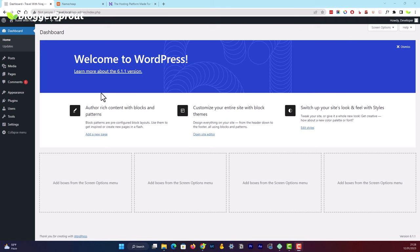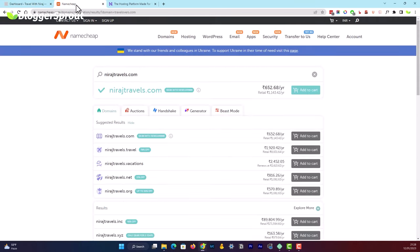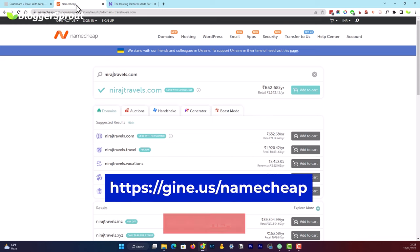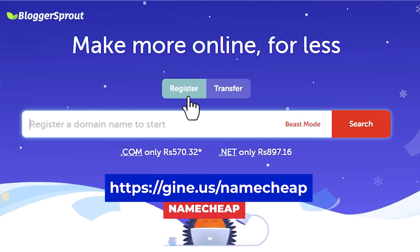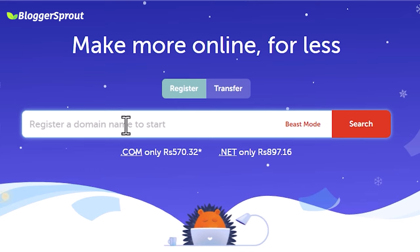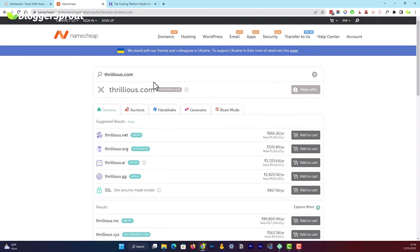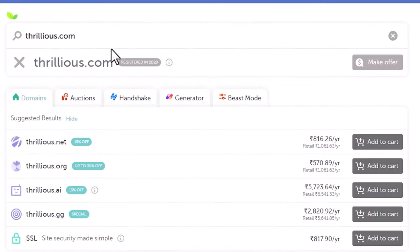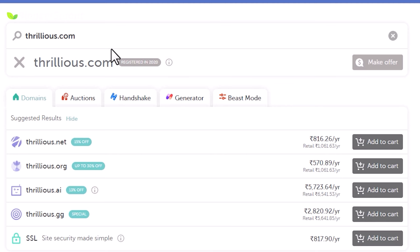To do the domain name search, go to Namecheap — you can visit it by clicking the link given below. Most common domain names like travel.com or traveler.com are already registered by someone, so don't go for those. Focus more on a brand name, just like we registered Trillius.com, which stands for 'thrill-loving persons.' You can see that Trillius.com is now registered and not available.